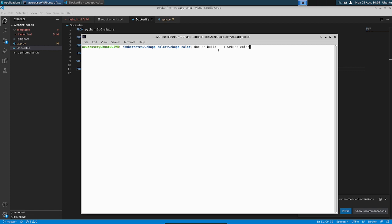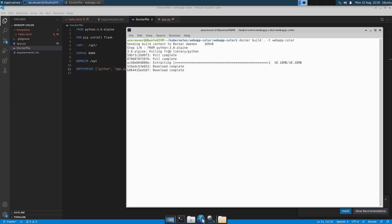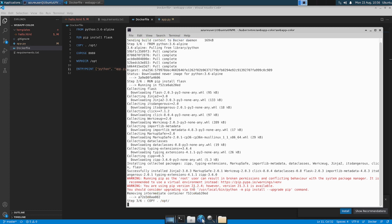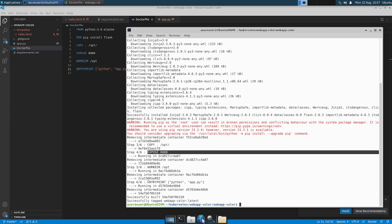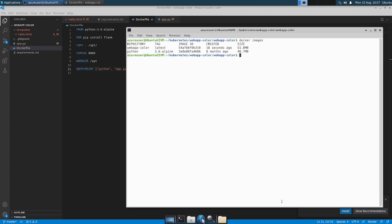Let's create the Docker image. When we build, it executes the commands in the Dockerfile — it first downloads the Python image, installs Flask, exposes the port, and sets the entry point. It's downloading the Python image and then installing Flask. There are some dependency warnings but we can ignore them. It copied the code to the image, set the working directory, exposed the port, and set the entry point. The image is now created on our local machine. Using docker images we can see two images: Python 3.6 Alpine and our custom image web-app-color.